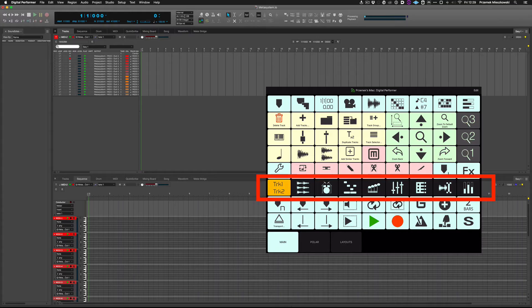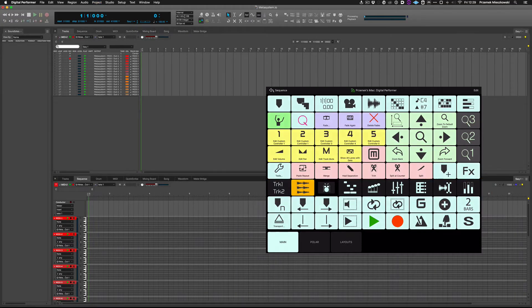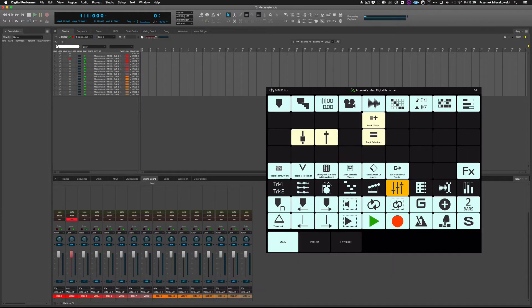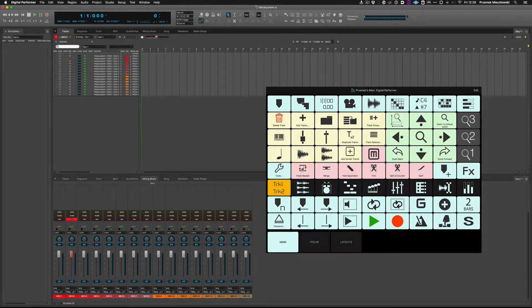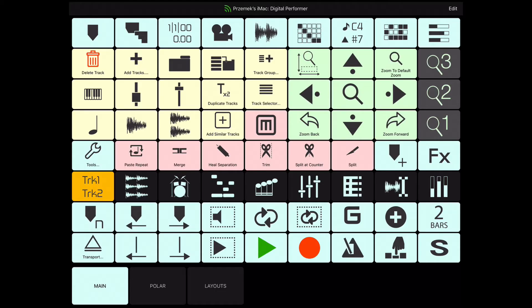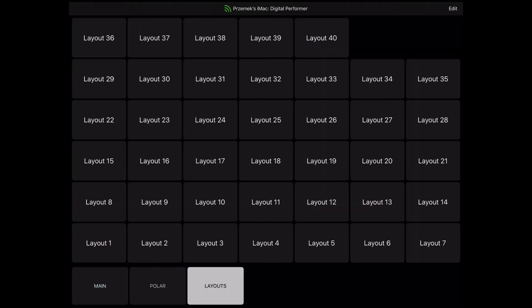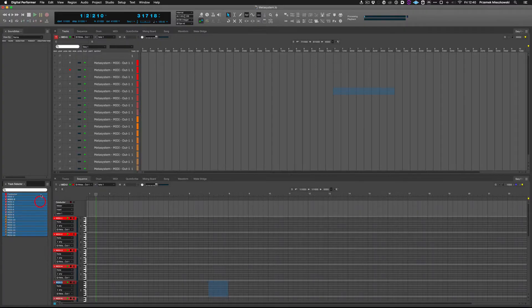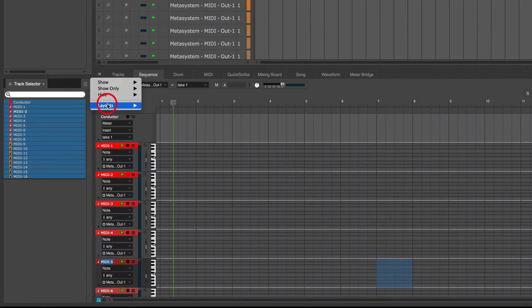These buttons switch editors in Digital Performer but at the same time show the respective sections in MetaGrid. Additionally, there is a layout scene with buttons ready for your custom track layouts created in track selector in Digital Performer.